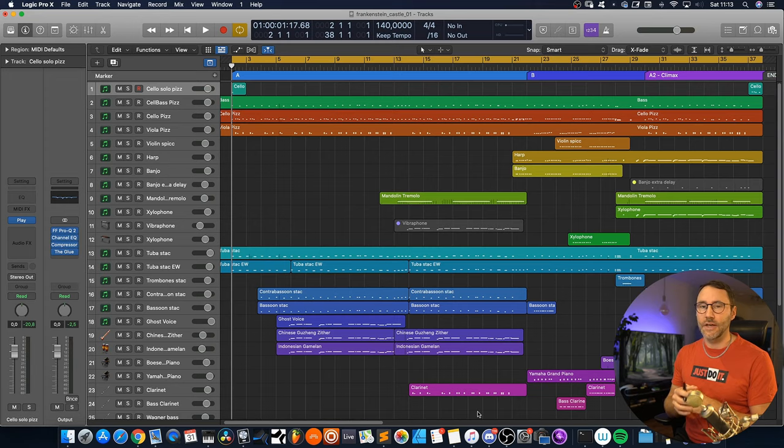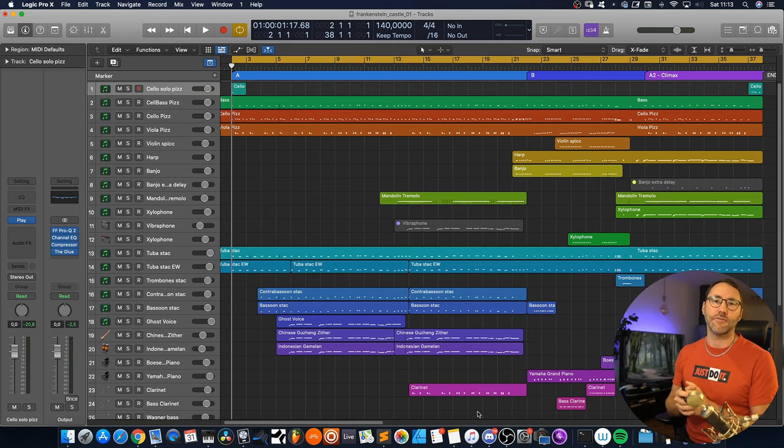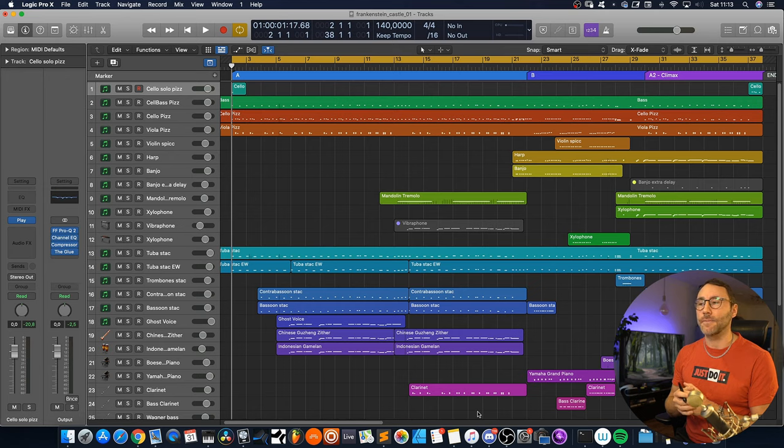Right, so let's first make a quick playthrough of this track called Frankenstein Castle. It was originally commissioned for a game by Come2Play. Let's listen.